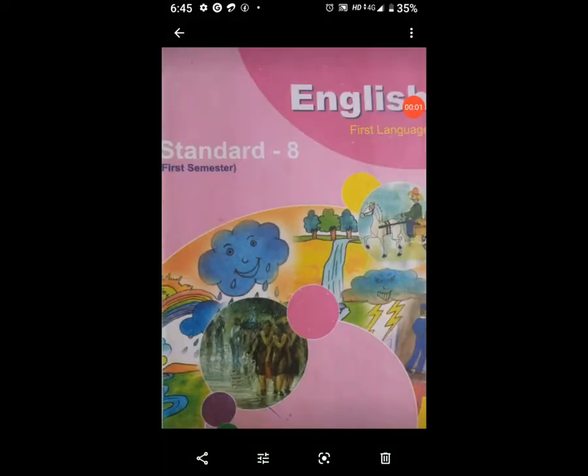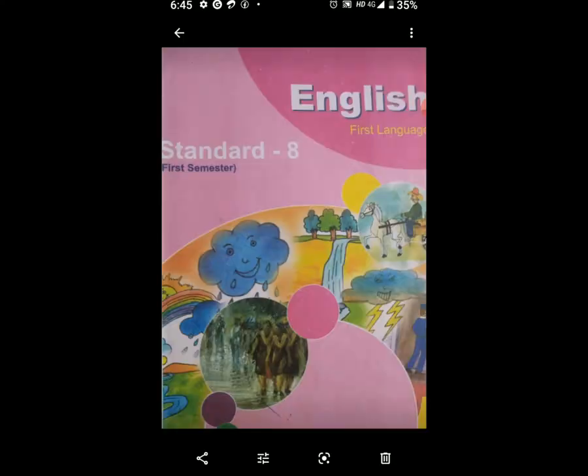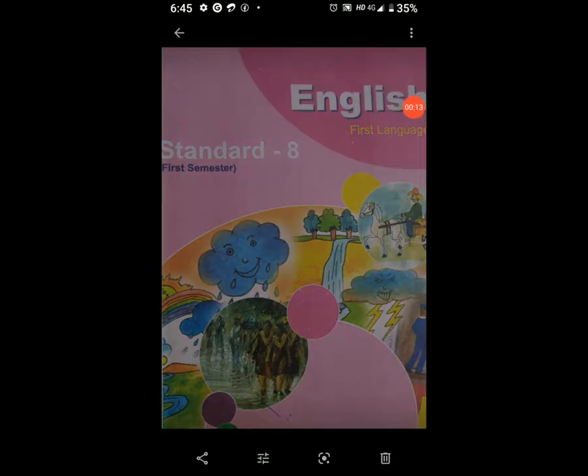Candidate Subject English, Unit 5. In the last video, we have already solved the MCQ. So now, open your workbook, page number 42.